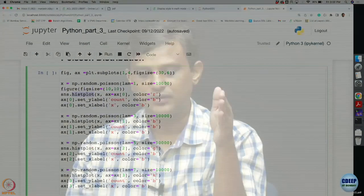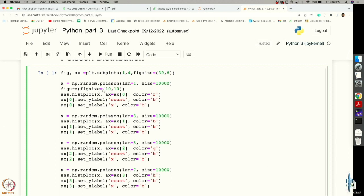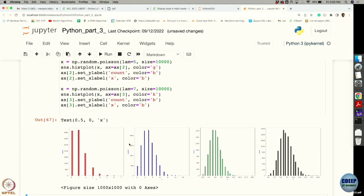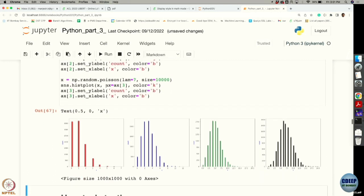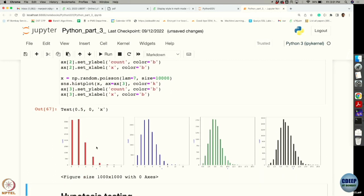I declared four figures, and now I want to put my first figure in the first position. For that I am going to use ax equals ax0 and then tell it to plot the histogram of x to this function. You can set the y label as 'count' and the x label as 'x' — and this is the figure that corresponds to it.